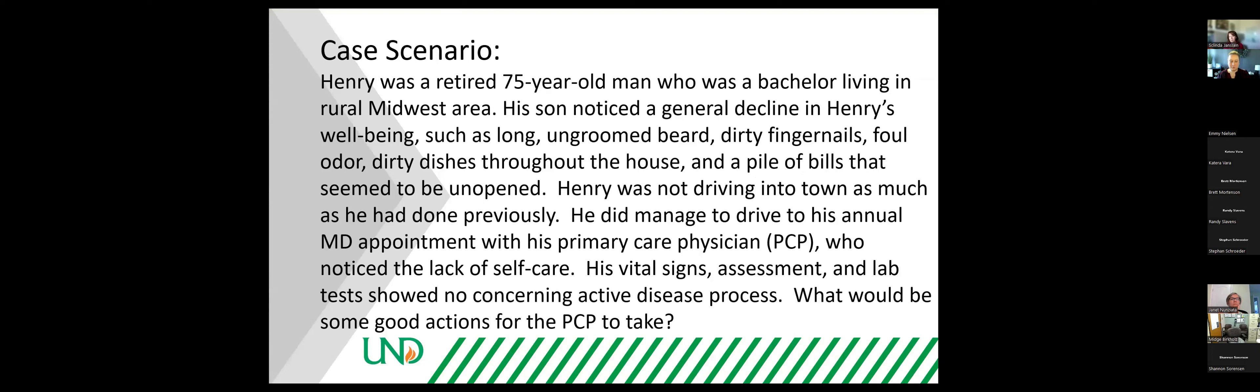This is Henry. He is a compilation of a lot of people I have seen over the years. Henry was a retired 75-year-old man who was a bachelor living in a rural Midwest area.